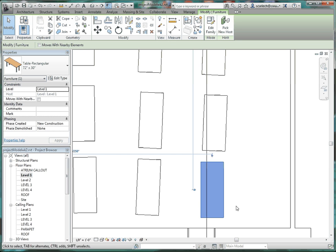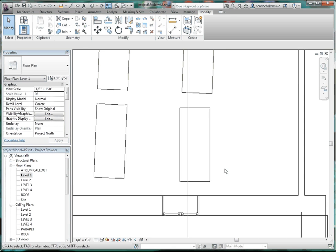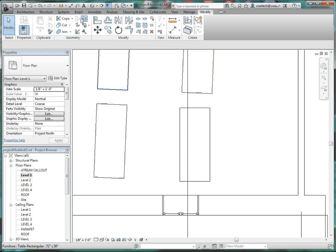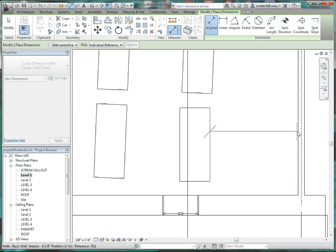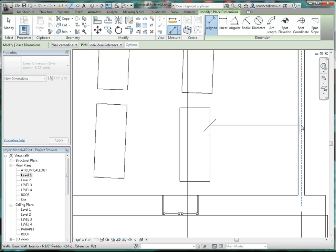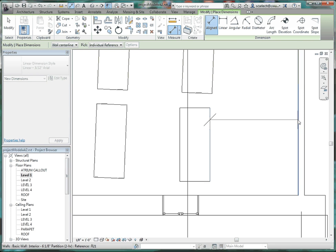That should line it up. Escape a couple of times, then use the align dimension and dimension it off the back wall. Pick the edge of the desk, and it will try to go to the center of that wall. It will be more important to go to the finish face of the wall. Use the Tab key to select that wall when you're close to it.